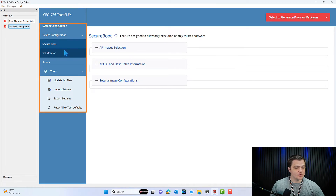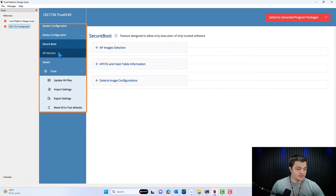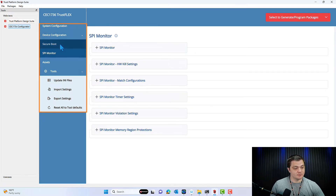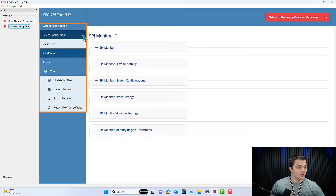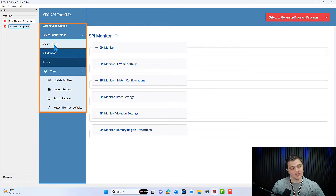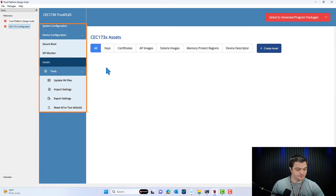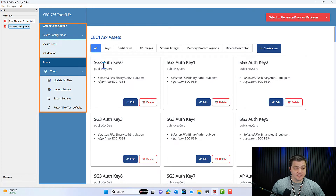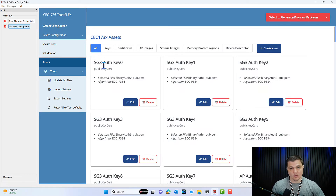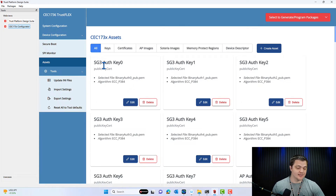There will be separate videos going deep into each of these security features, so I'll simply show what it looks like at the top level. Under this Device Configuration dropdown, we currently have Secure Boot and SPY Monitor, but you will likely see many more options here. Under Assets, this is where you will be able to upload and provision your keys, certificates, and your code images for both your external spy flash and your Soteria code images — Soteria being the firmware that runs on the part and tells it how to run the security features that you have set.